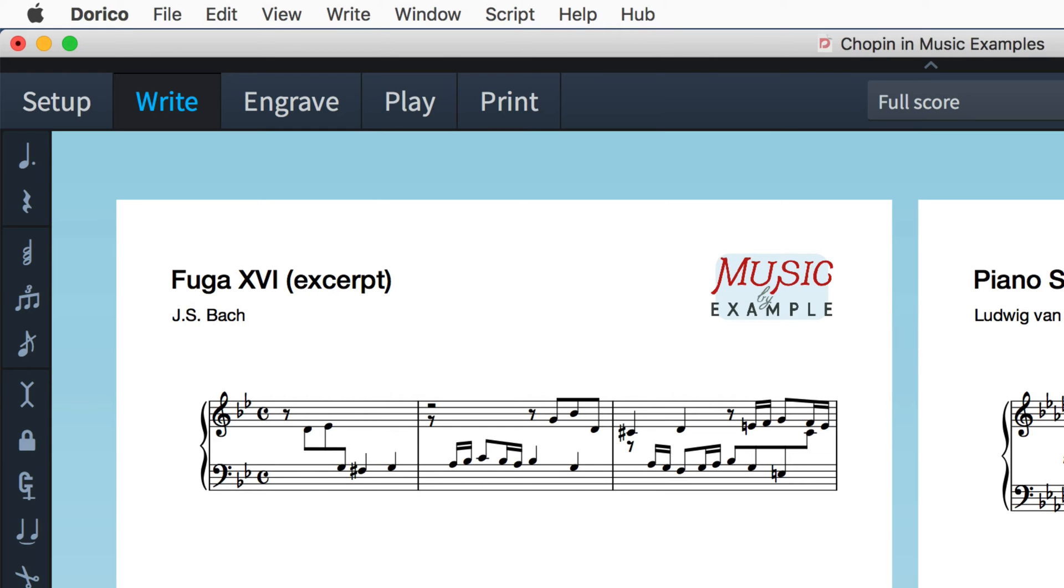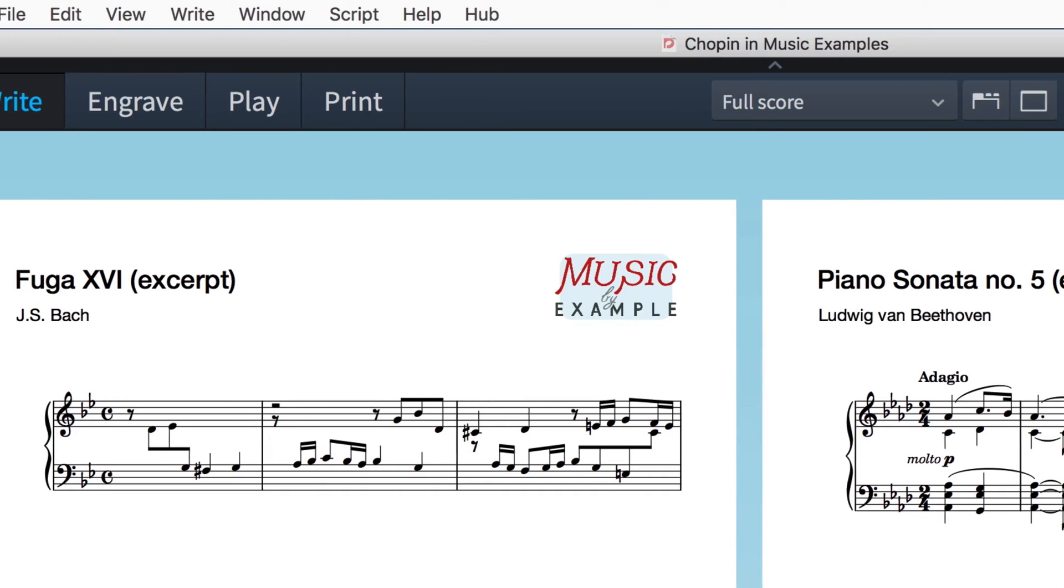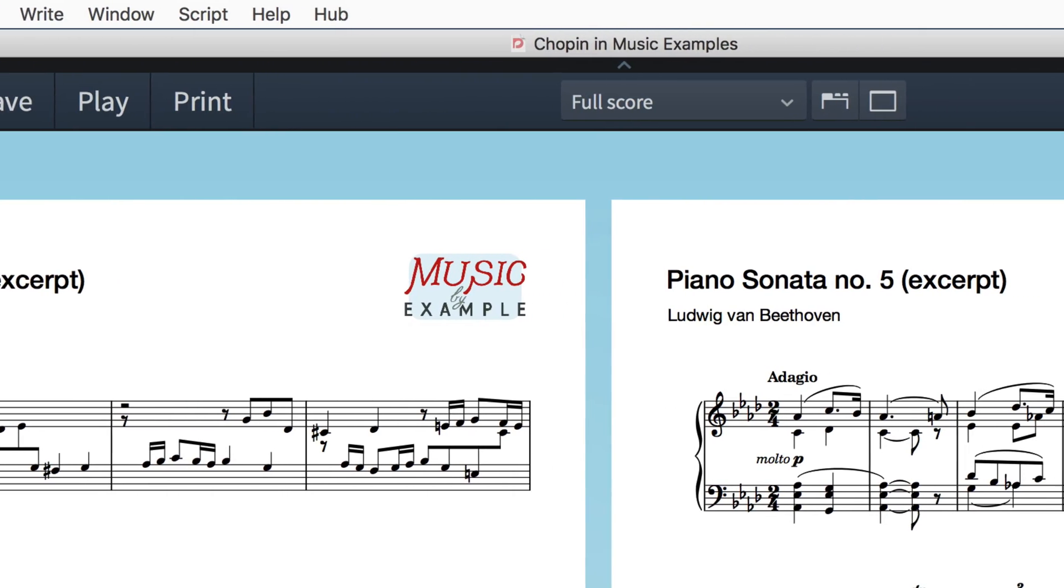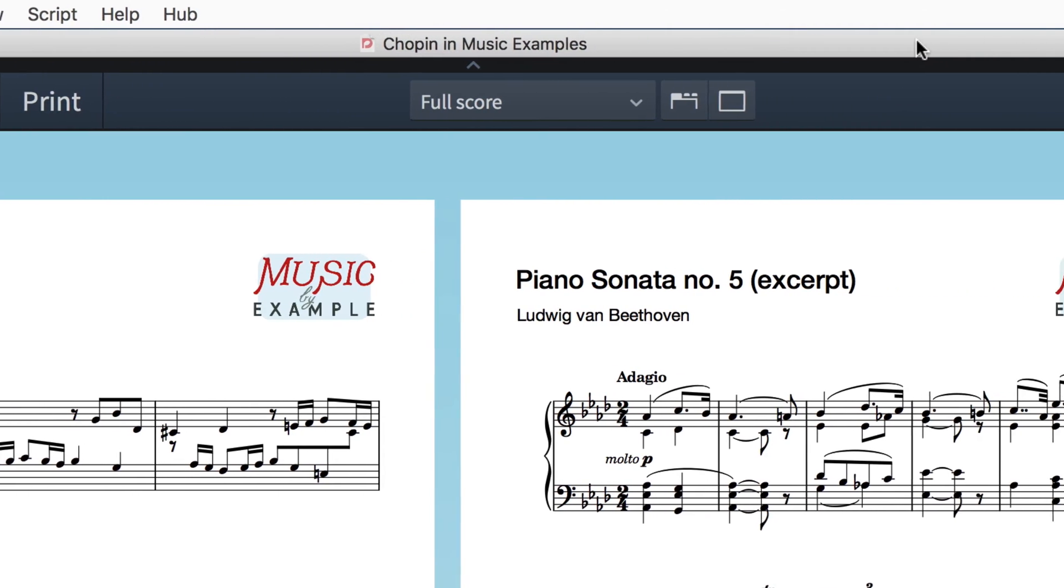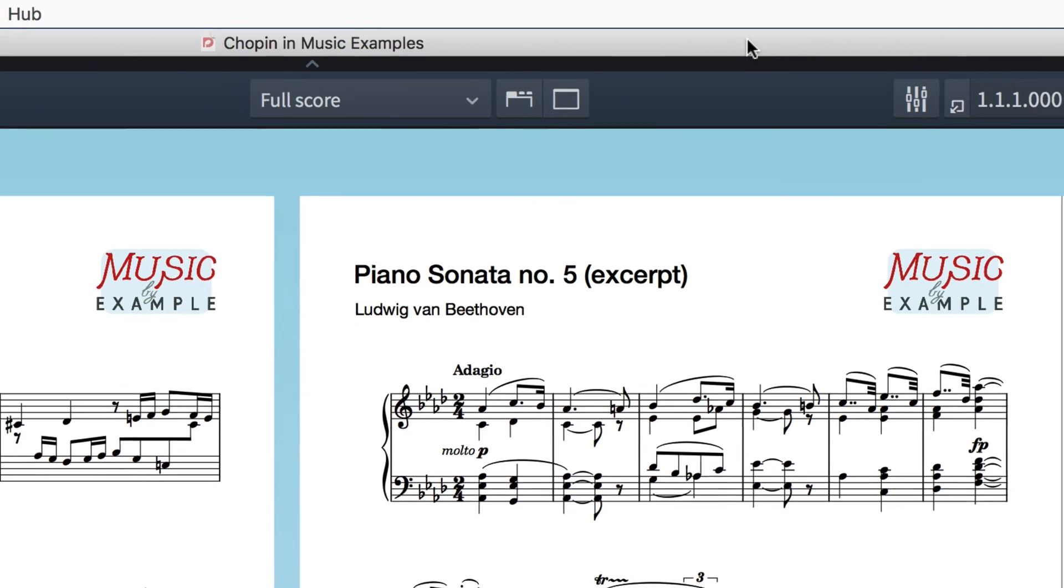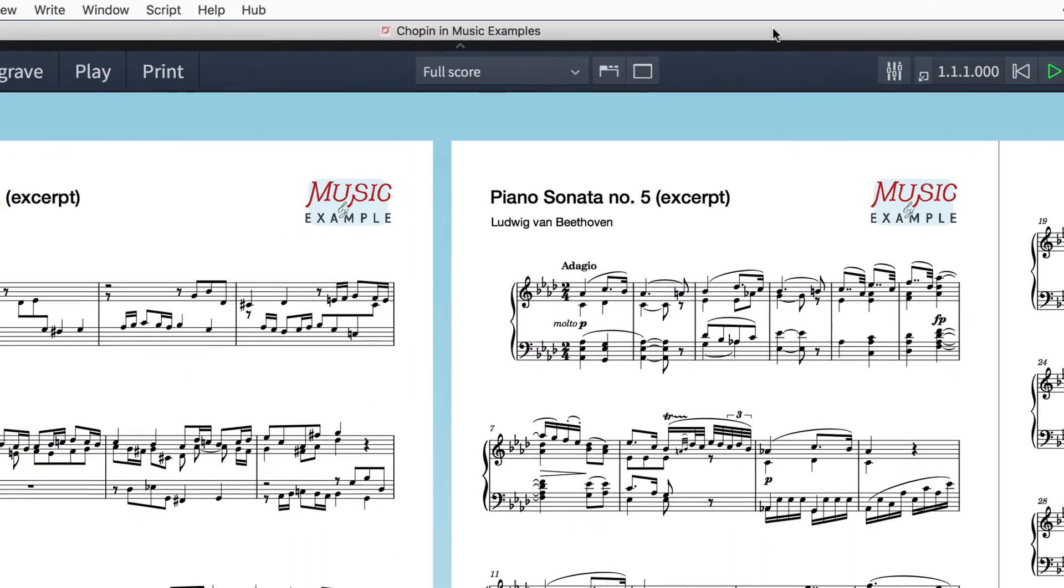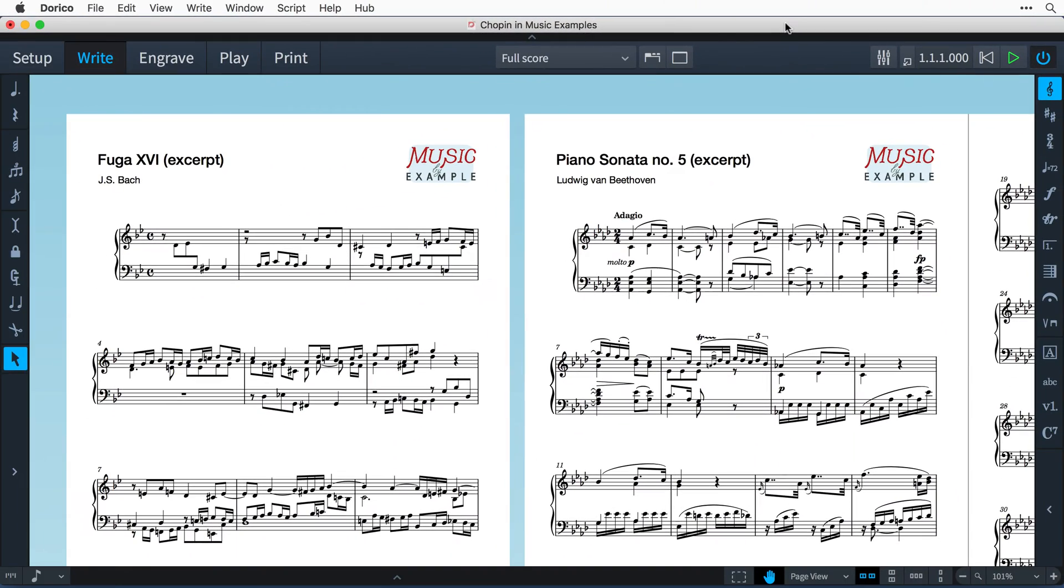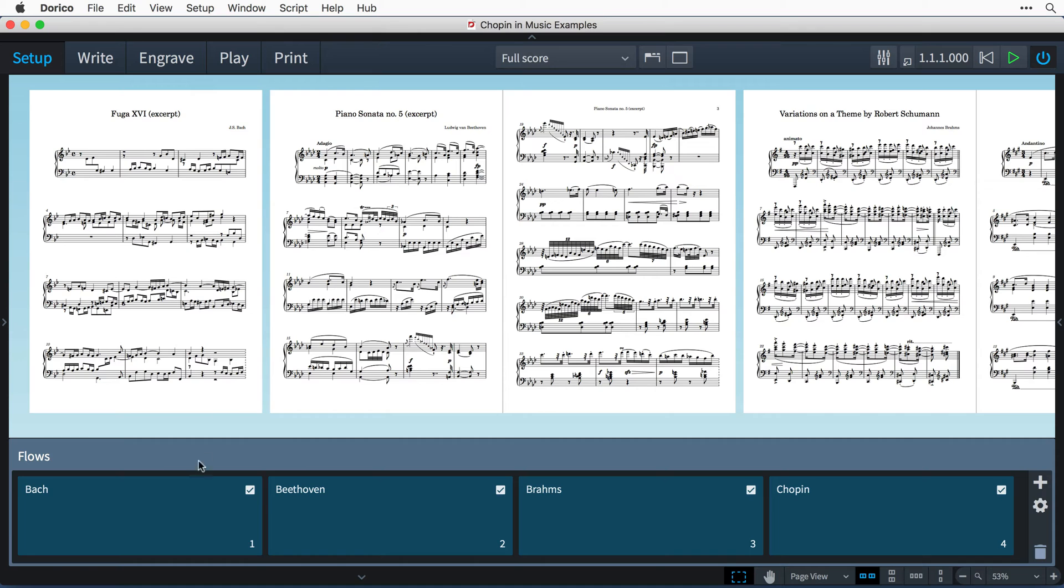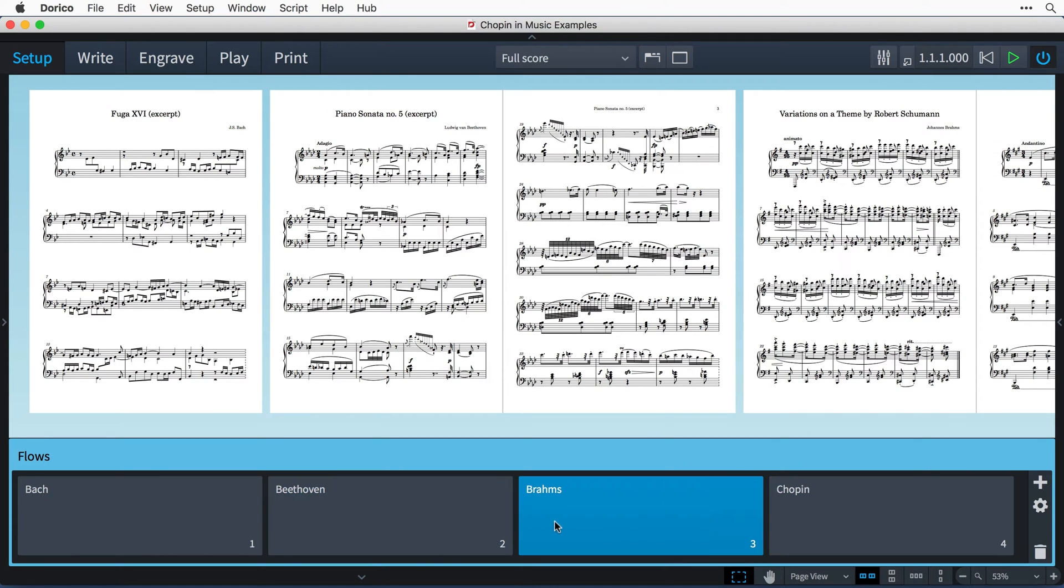Hello, I'm Anthony Hughes, and in this video I'll be showing you how to add a graphic, such as a logo, to the first page of every flow in Dorico, the advanced music notation software from Steinberg. I'm starting with a project that has several flows.